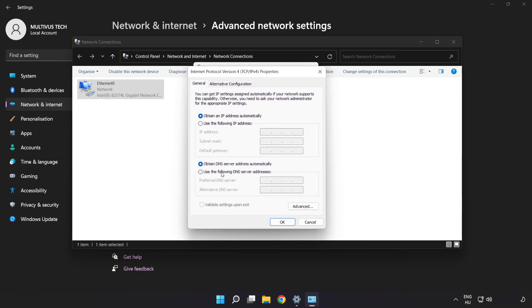Click Use the Following DNS Server Addresses. Type 8.8.8.8 for preferred DNS, and 8.8.4.4 for alternate DNS.